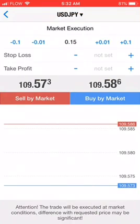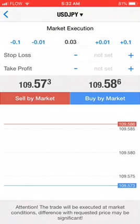It takes you here to market execution. Market execution simply means you want to be able to execute the trade right now, right at this moment. If you want to adjust the lot sizes, you can press the buttons to the left of the lot size. If you want to increase it, you press the buttons to the right.